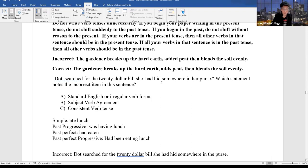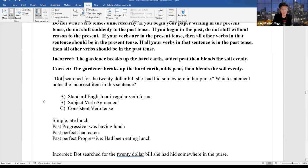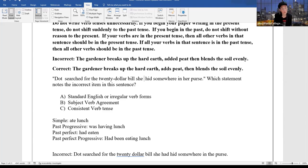'Dot searched for the $20 bill she had hid somewhere in her purse.' Which statement notes the incorrect item? 'Searched' is simple past, but 'had hid' is past perfect — those are not consistent. To fix it: 'Dot had searched for the $20 bill she had hid somewhere in her purse' — both past perfect. Or: 'Dot searched for the $20 bill she hid somewhere in her purse' — both simple past. The error in the original sentence is inconsistent verb tense.